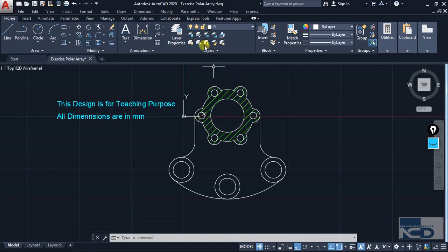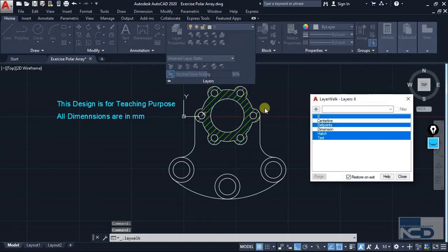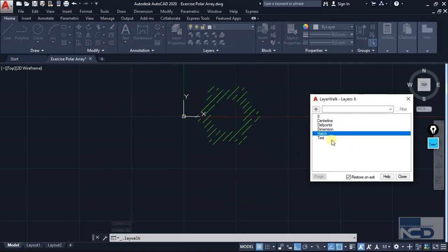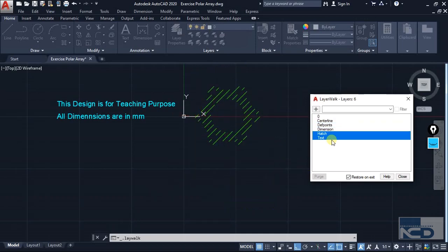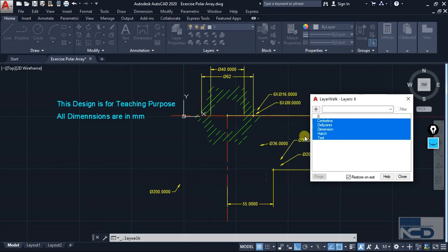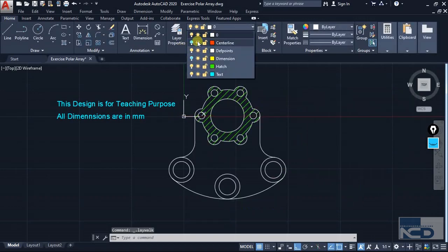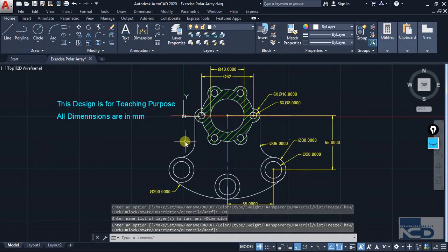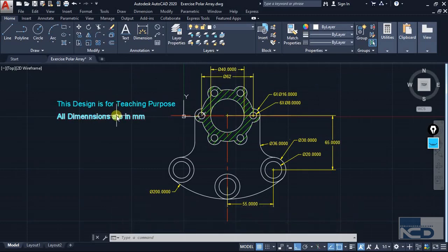You can even use the Layer Walk feature. Just go for Layer Walk from here, and you can select the layer that you want to see at once, or select multiple layers so they will all be visible. You can turn on all layers, or if you want you can merge a layer — let's say you want the text layer to be merged with the dimension layer and you don't want a separate layer for text.